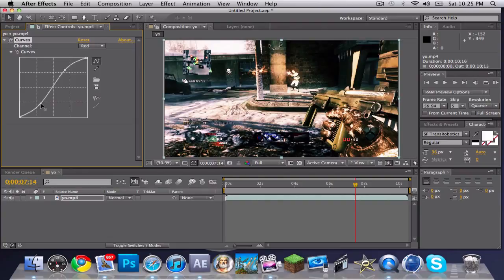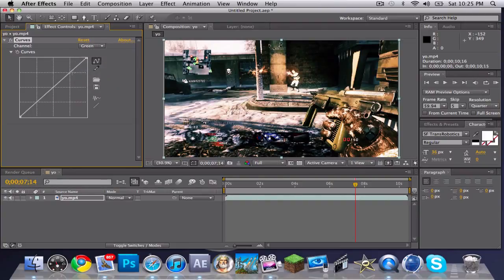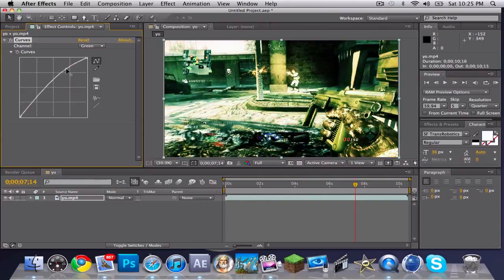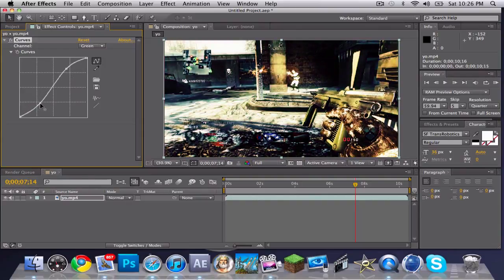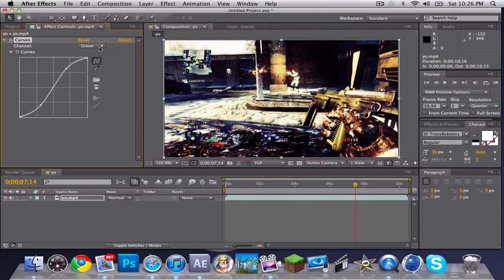Right here, as you can see, it'll start making like a dreamy effect. And once you're on Blue, you drag it a little bit like that.